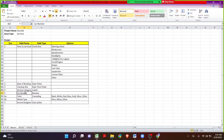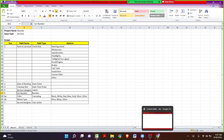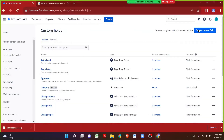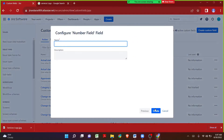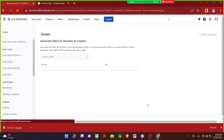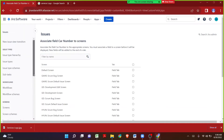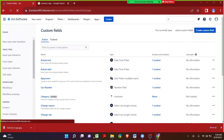The next custom field is Car Number with field type Number. With this field type we will not be able to enter letters — only numbers or decimals. When a car comes for service we need to capture its number, maybe the last four digits. Let me choose the number field type, click Next, enter the field name Car Number, and click Create. Then let me navigate back to the custom fields main page.